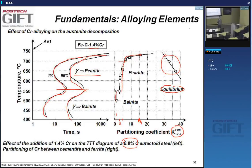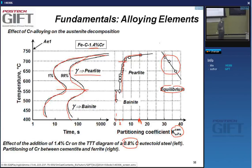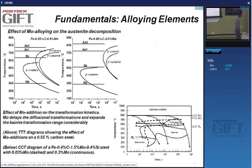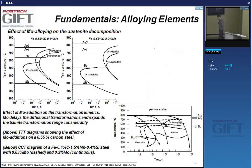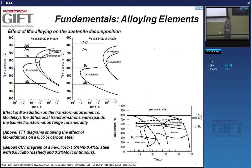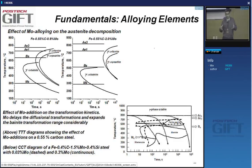So partitioning does occur, but the extent to which it takes place depends on the conditions—particularly the temperature and time—under which the cementite is formed.